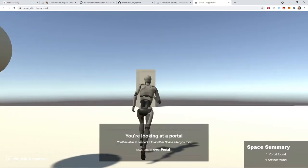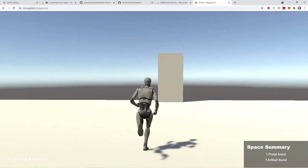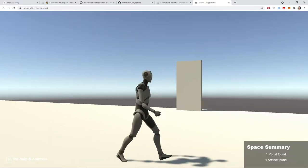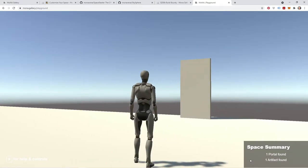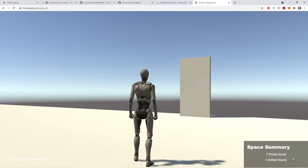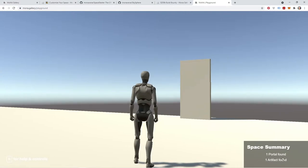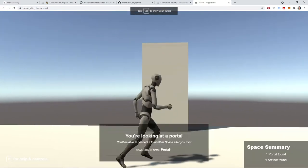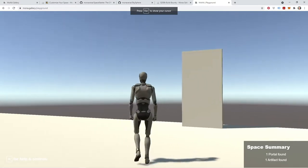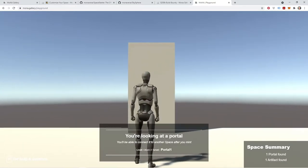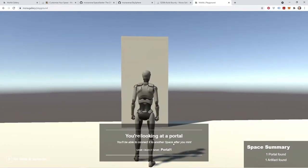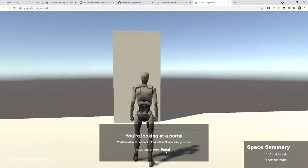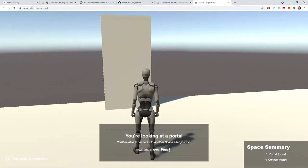Okay, now we're in our sample space. Similar to the actual live Mona site, we have some callouts on the screen. On the bottom right, you'll notice we have a space summary. This is going to tell you how many portals you currently have in your space in addition to how many artifacts you have in your space. Right now we just have our one portal in our space. If I look at that portal, you'll see it's going to give me a callout: you're looking at a portal, you'll be able to connect it to another space after you mint. And it's also telling me the actual game object name, which is Portal 1.